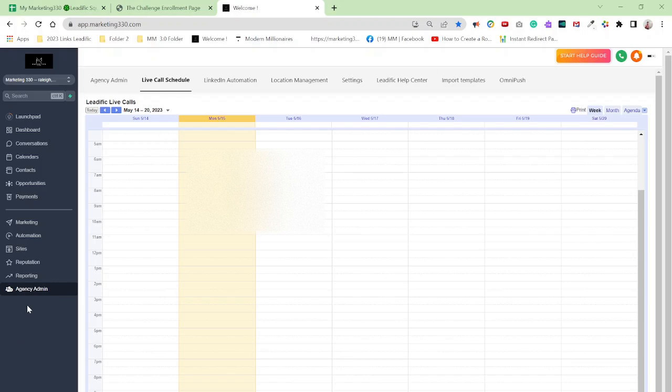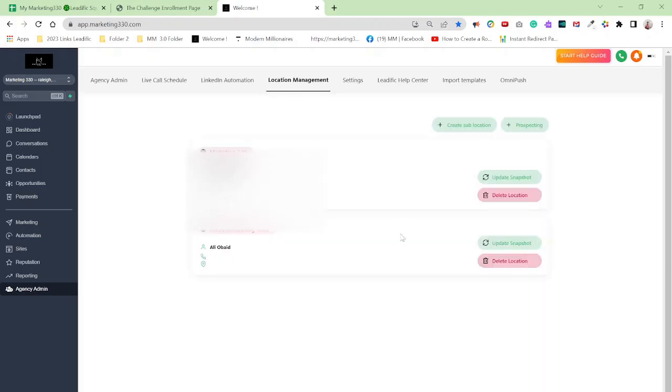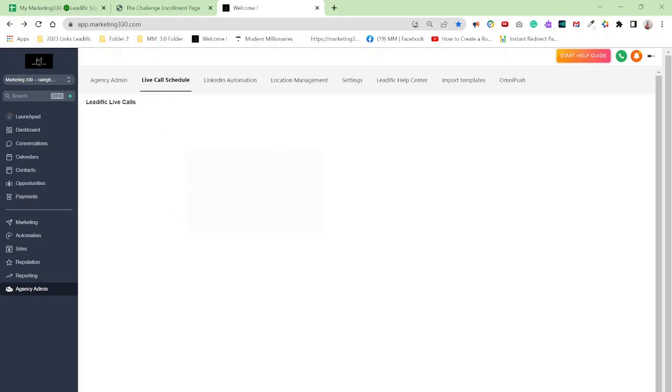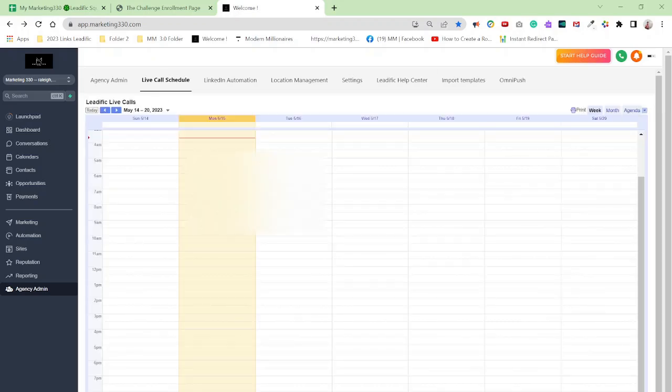now you click on agency admin and now we have access to your live call schedule, LinkedIn location management settings, LeadFeek, help center, import templates and so on and so forth. Location management is where you actually get to add your sub account and your other clients.